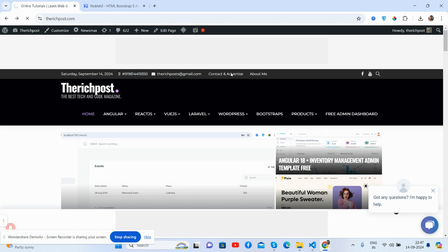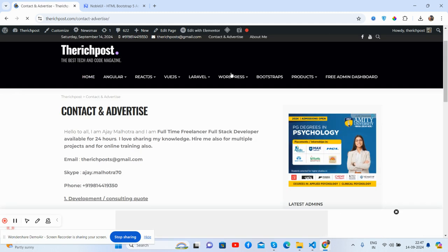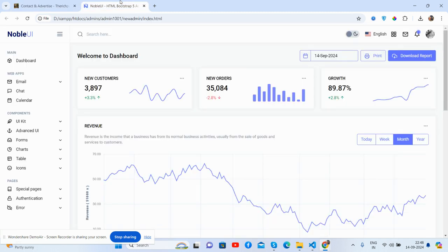My blog is therichpost.com. Here is the contact and advertise page where you will get my email, my Skype and my WhatsApp number as well. Feel free to contact me anytime.